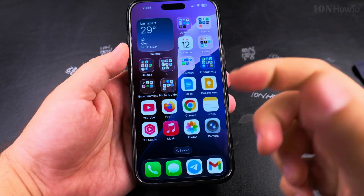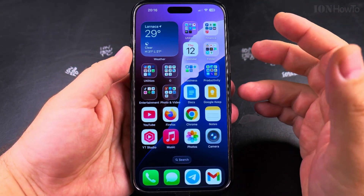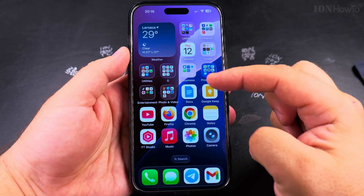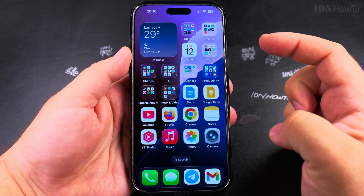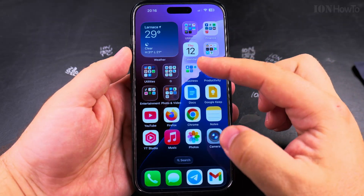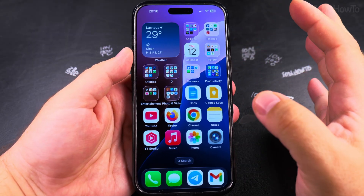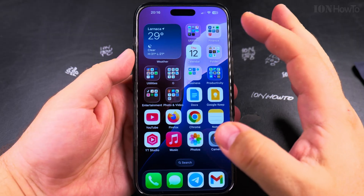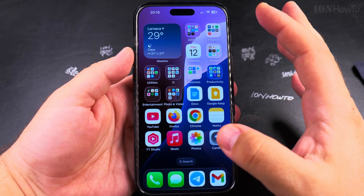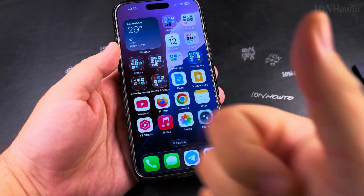Thanks for watching. The liquid glass transparency is a new feature of iOS 26. This is iOS 26 beta, but that's how it's going to be when it's released — maybe a little bit less transparent. Thanks for watching.